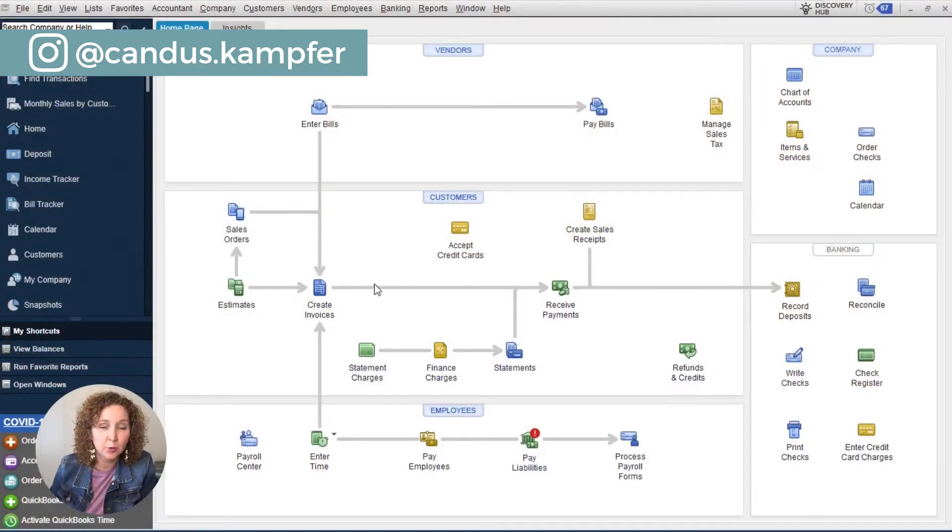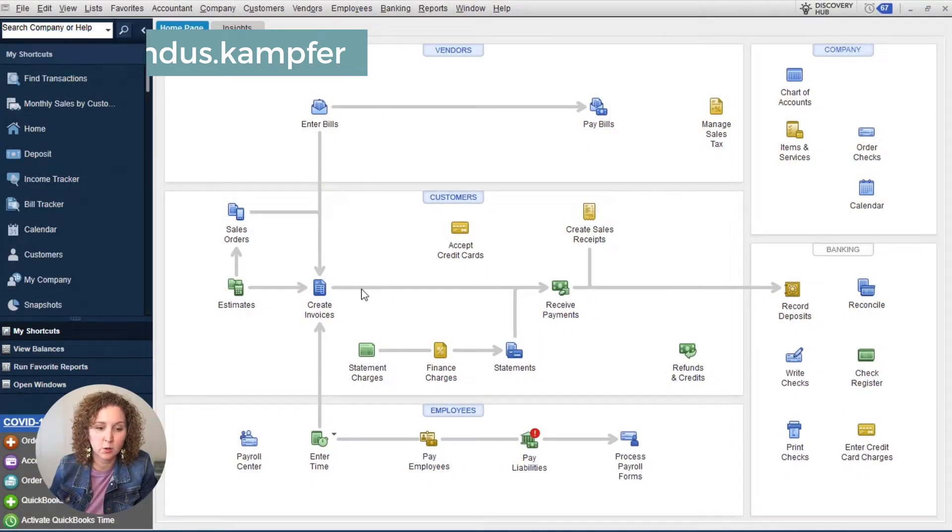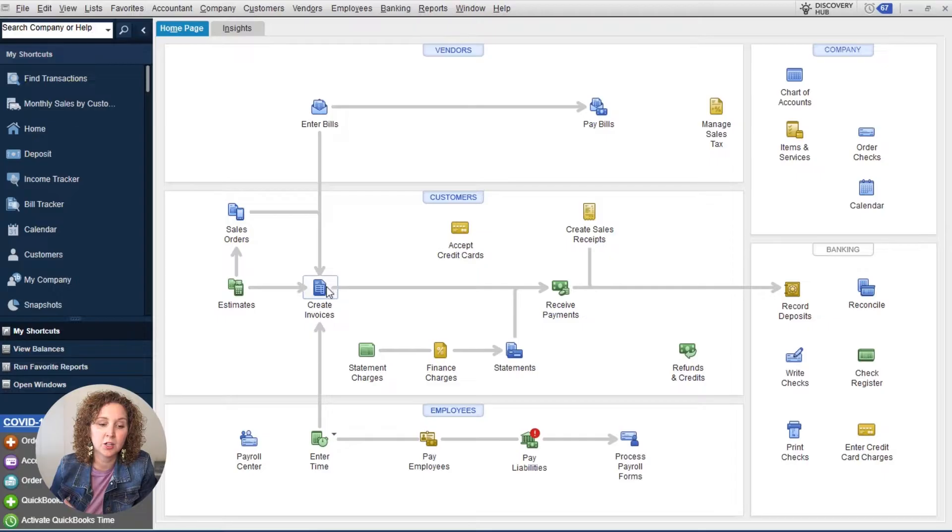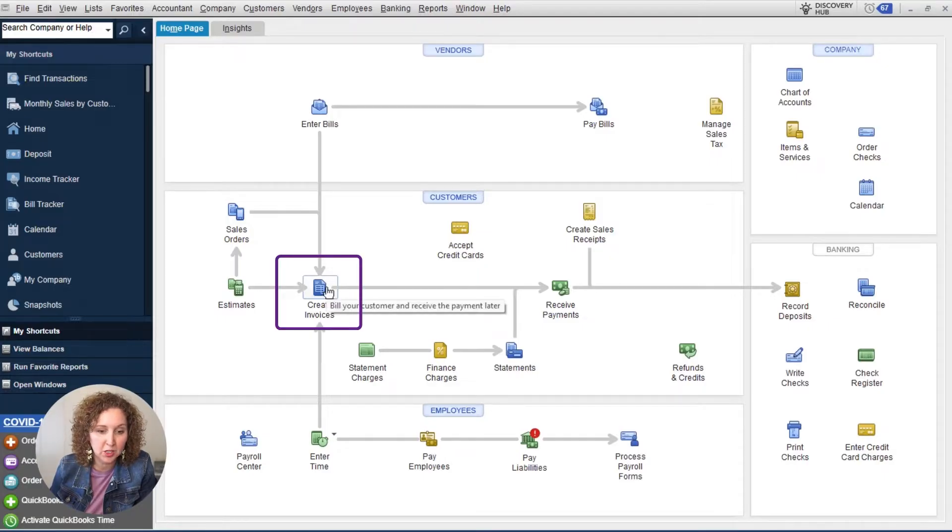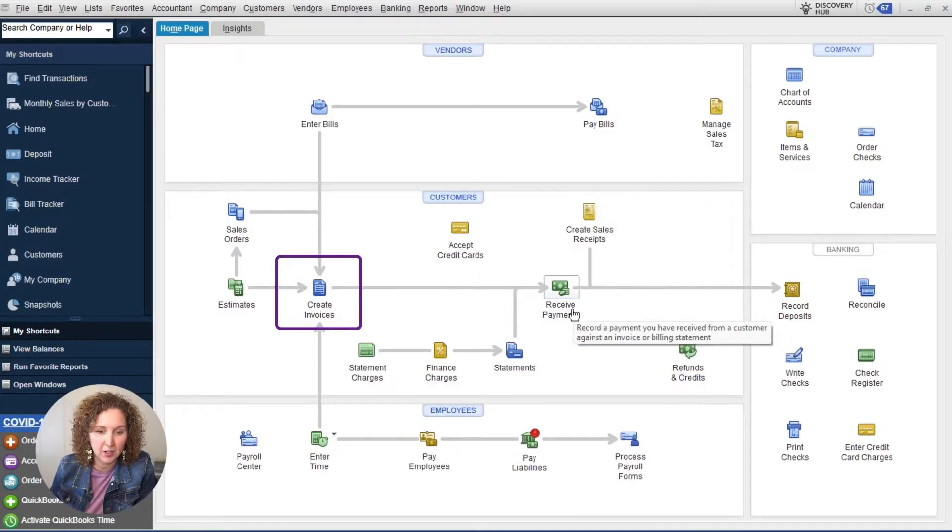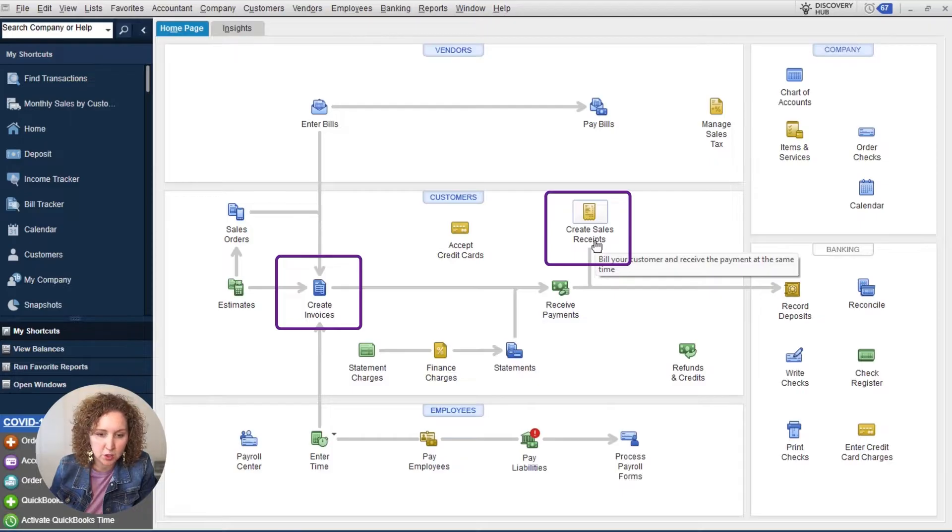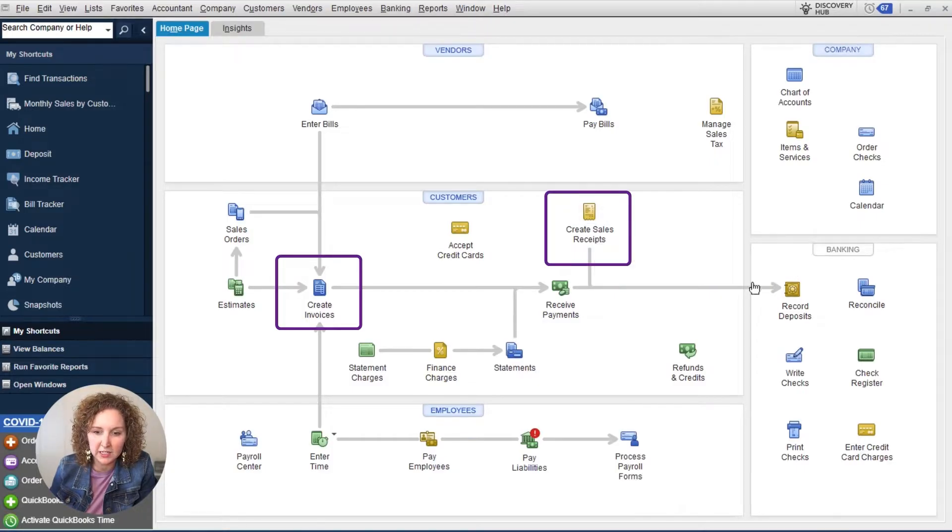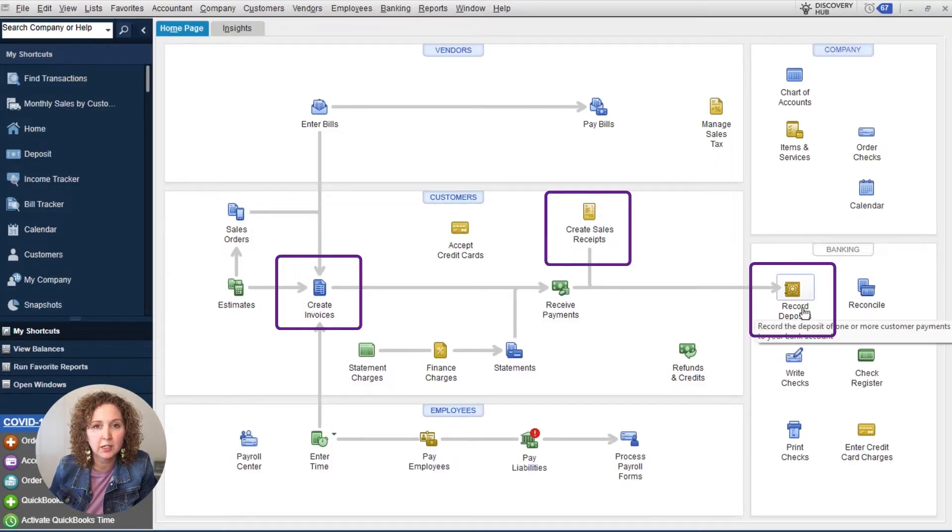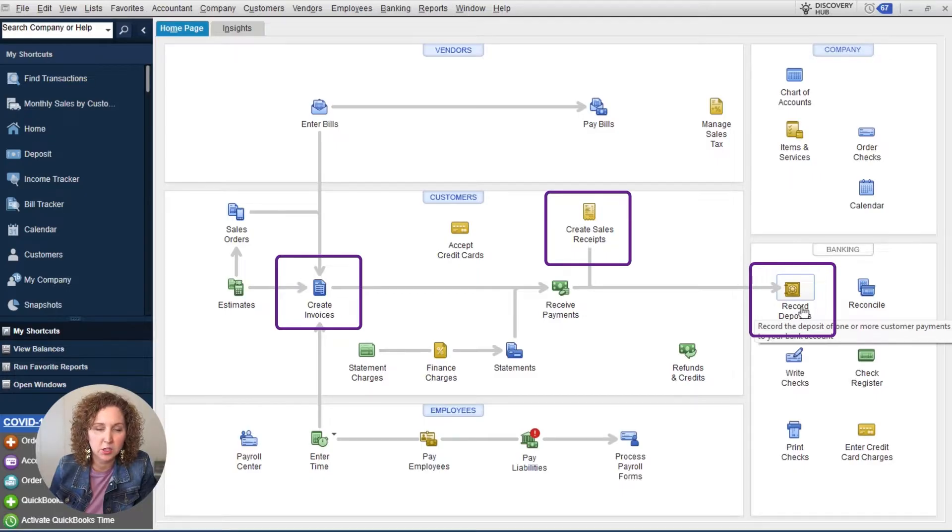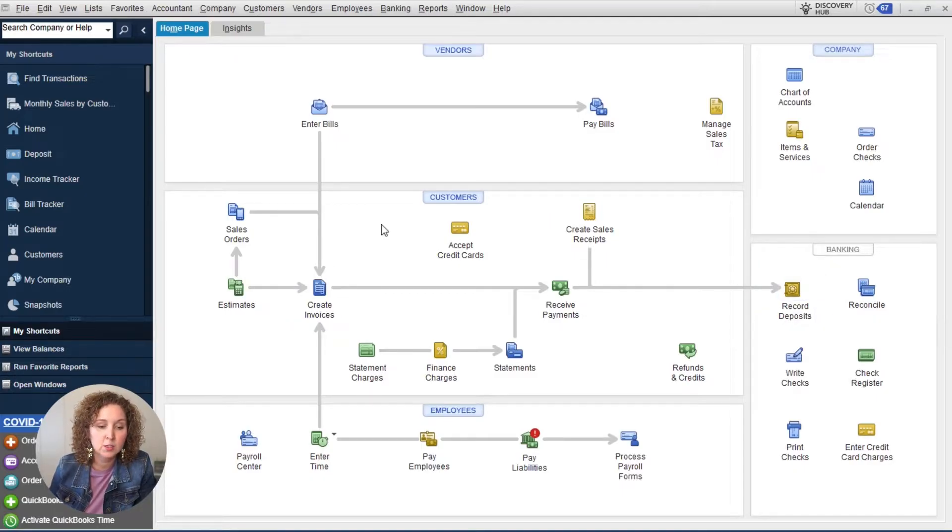So there are three ways to enter in your income into QuickBooks. You can either create invoices, which means your customers are going to pay you later, a sales receipt, which means you're paid at time of service or you're trying to catch up on small data entry, or you're going to go straight to your income through either a record deposit or the bank fees.